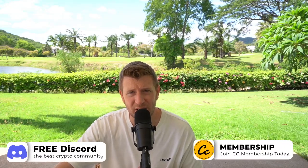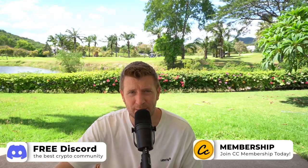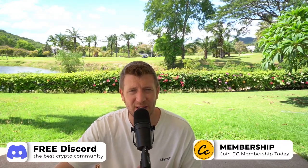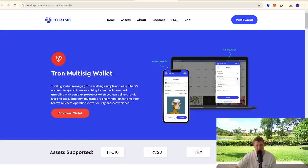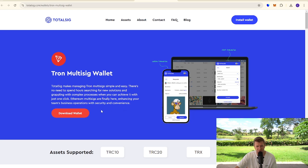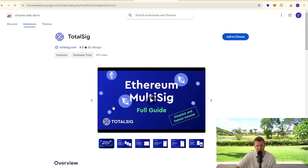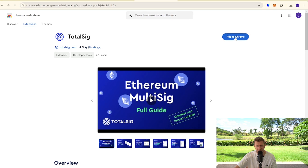Ready to level up your crypto game? Let's dive in and learn how to effortlessly set up Tron multi-sig wallet. Let's go. So we're going to start here. We are on Tron multi-sig wallet, really simple. We're going to click download wallet, we're going to click add to Chrome.